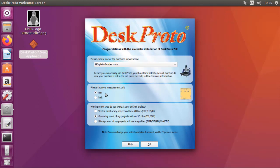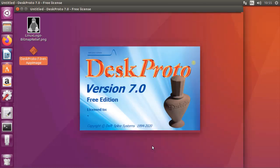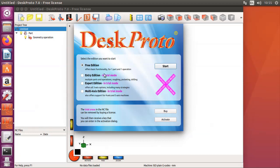That's the help. I want to use metric and I'll keep this on default geometry project as default type. Continue and now it starts DeskProto.